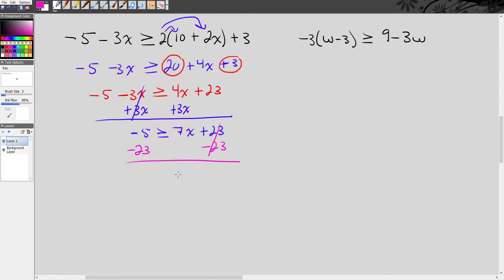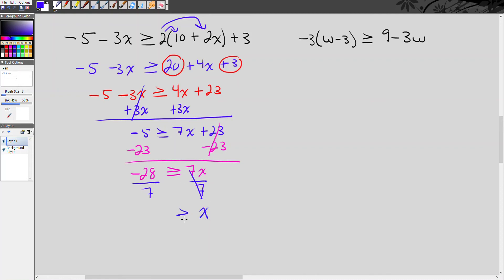The 23s cancel. On the right we have 7x, and on the left, same sign — add and keep the sign — we have negative 28. The last step is to divide both sides by 7. You might be tempted to reverse the inequality because of the negative 4 result, but remember: we only reverse if we're undoing multiplication or division by a negative number, and these are positive 7s. So there is no reversing.